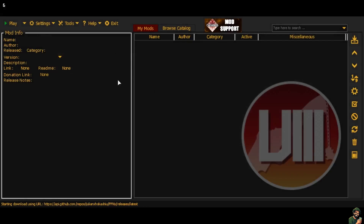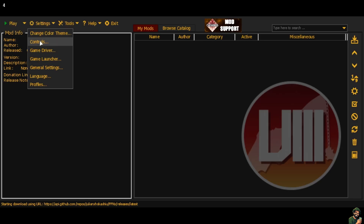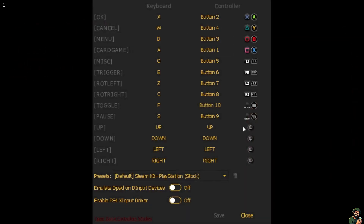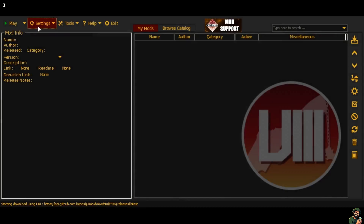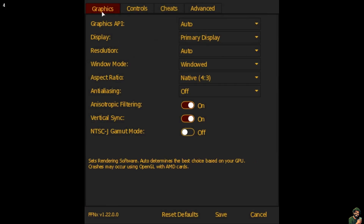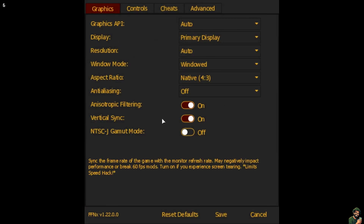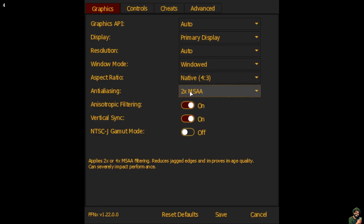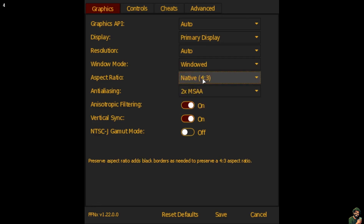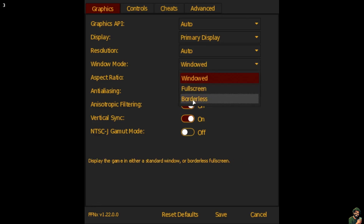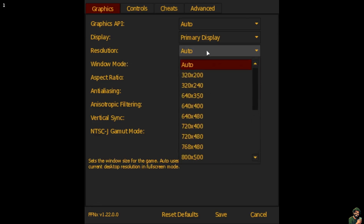Go to Settings, then Controls first. You'll see presets where the PlayStation buttons are aligned with the Steam Deck gamepad in roughly the same positions as an original PlayStation controller. Then go to Game Driver and the Graphics tab. A couple of things I'd recommend: turn on anti-aliasing and set it to 2xMSAA, adjust the aspect ratio if you want, and I'd recommend using Borderless Window. You can also adjust the resolution if you wish.